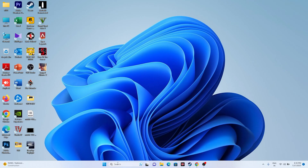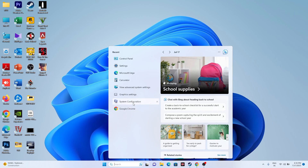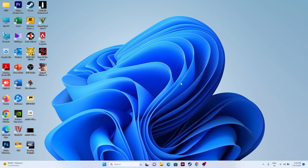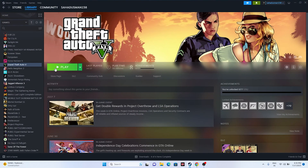You can also try performing a clean boot. Go to System Configuration in the search bar, go to Services, click 'Hide all Microsoft services,' then click 'Disable all,' and click Apply and OK. If it asks for a restart, do the restart. Once the restart is done, launch the game from Steam.